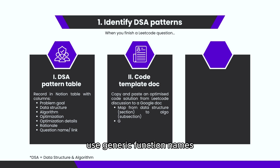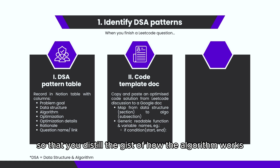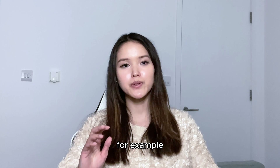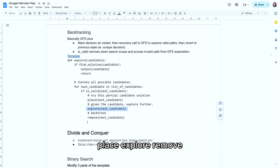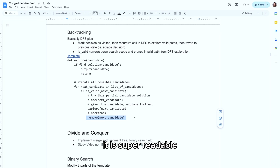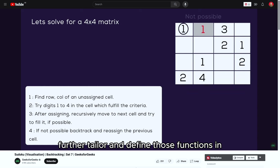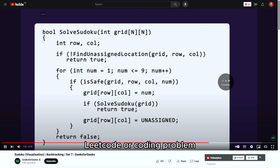Another tip: use generic function names and variable names in your template so that you distill the gist of how the algorithm works. For example, this backtracking algorithm template has three steps: Place, Explore, Remove. It is super readable. And then you can further tailor and define those functions for your specific LeetCode or coding problem.